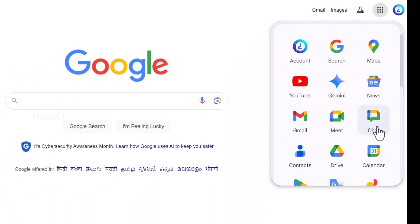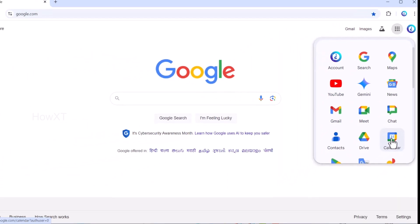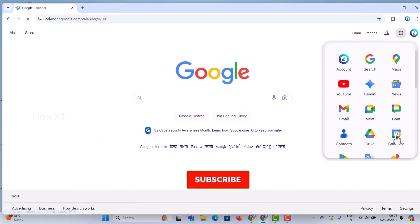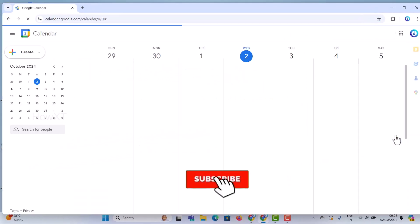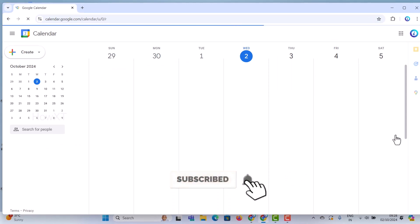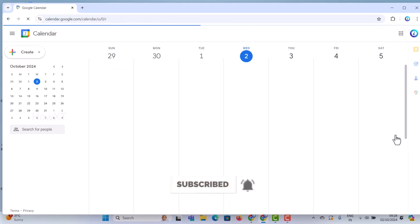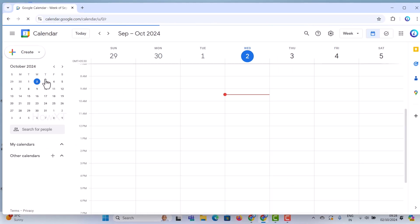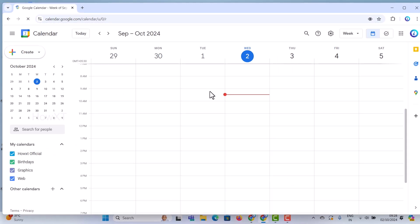Just go to Google Calendar. Once you click Google Calendar, the Google Calendar pop-up will open like this. This is the Google Calendar pop-up, and the date and day will be displayed over here.